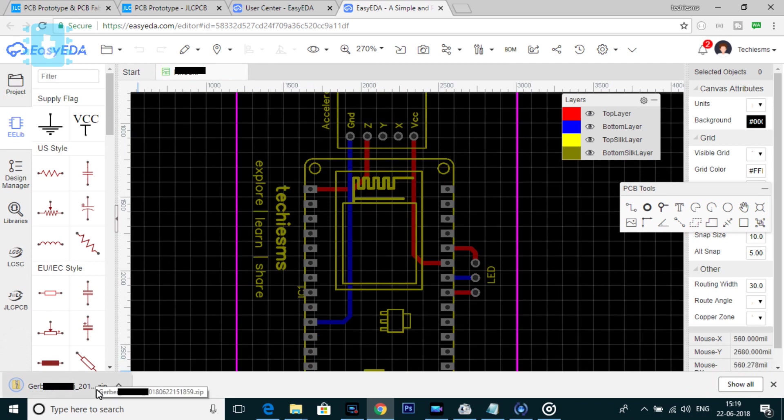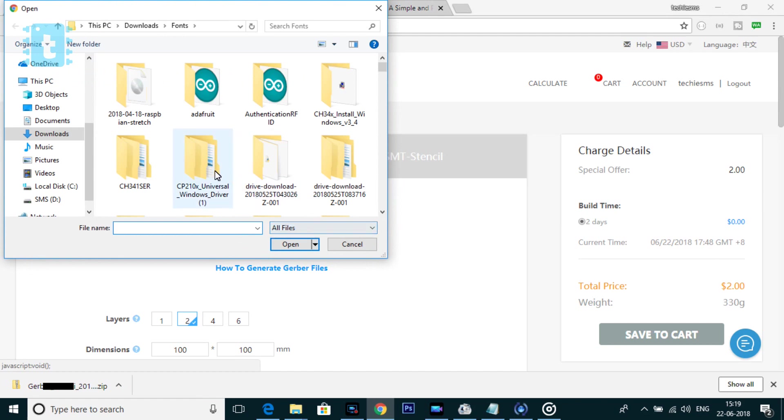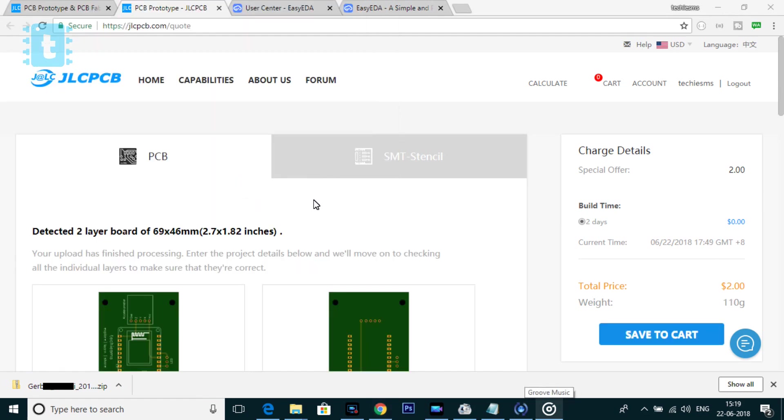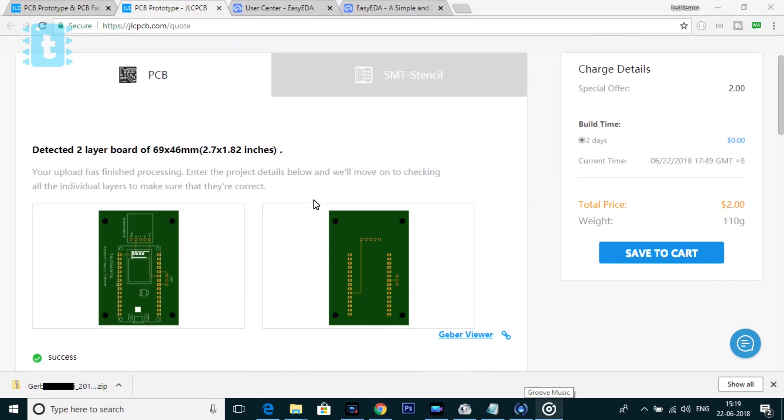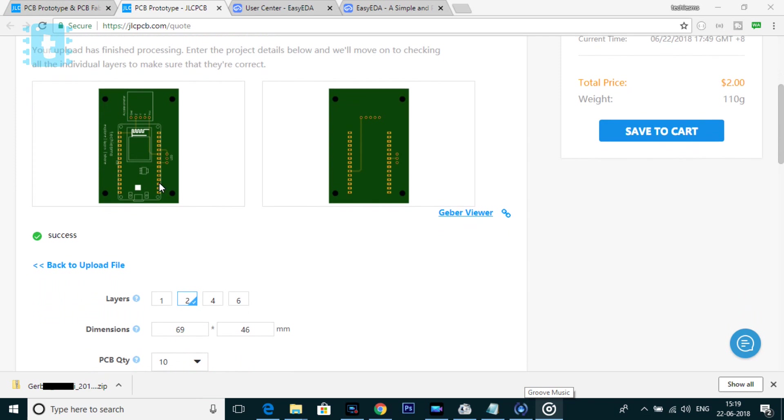Here, I designed the PCB and saved it in the Gerber file format. Now here, I will upload the Gerber file of my PCB design. Okay, so as you can see, the PCB file is successfully uploaded.